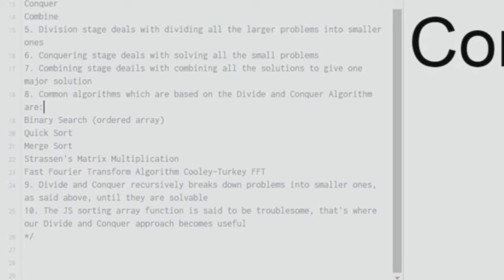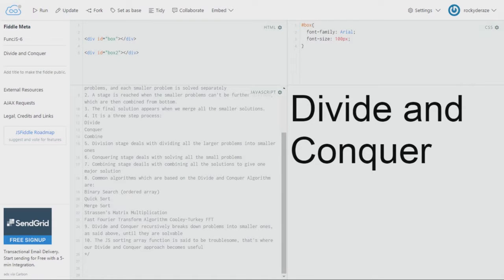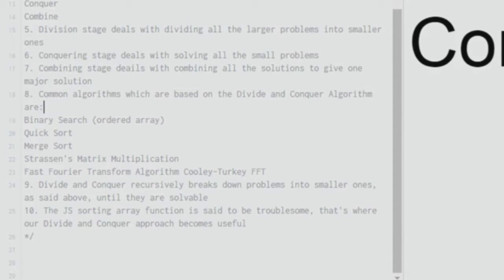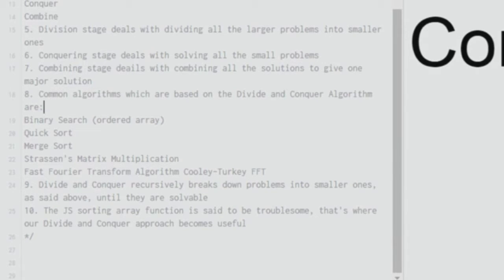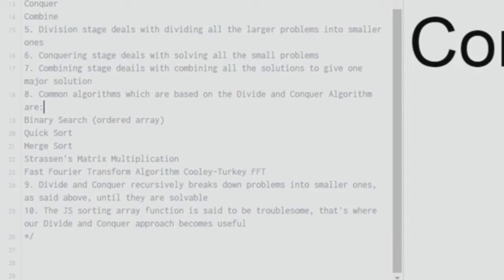In binary search what it does is that it starts searching from the middle of the list. So let's say we have one to ten list of numbers. If I want to find the fourth one, it directly goes to the fifth one and sees that the fifth one is greater than four. So automatically it goes to the left side and the left half is again subdivided. And then the process keeps continuing until you reach the fourth value.